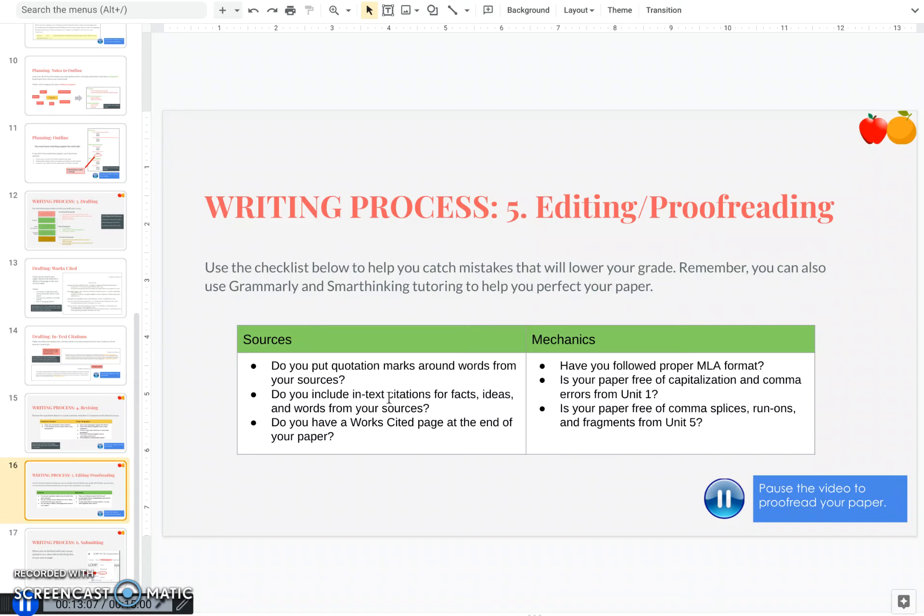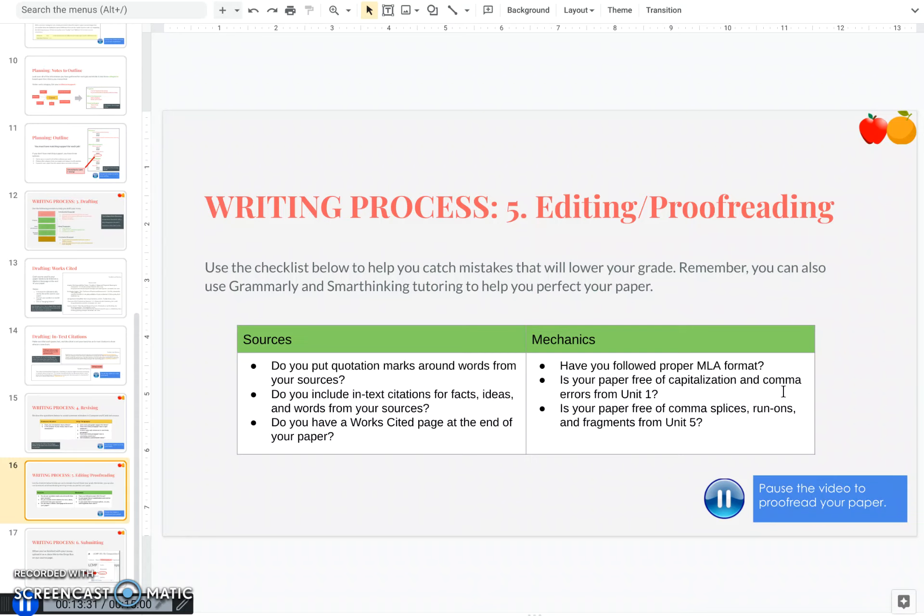Do you include in-text citations for facts, ideas, and quotes? Do you have a work cited page at the end of your paper? And then for mechanics, have you properly followed MLA format? And then as I'm going through your paper and grading it, I'm going to be making sure that your paper is free of capitalization and comma errors, since we studied those in unit one. And then in this unit, you also learned how to fix comma splices, run-ons, and fragments. And I want to see your paper is free of those as well.